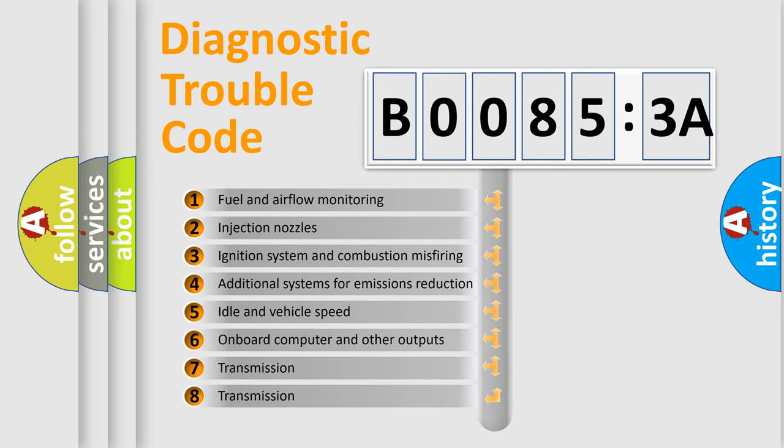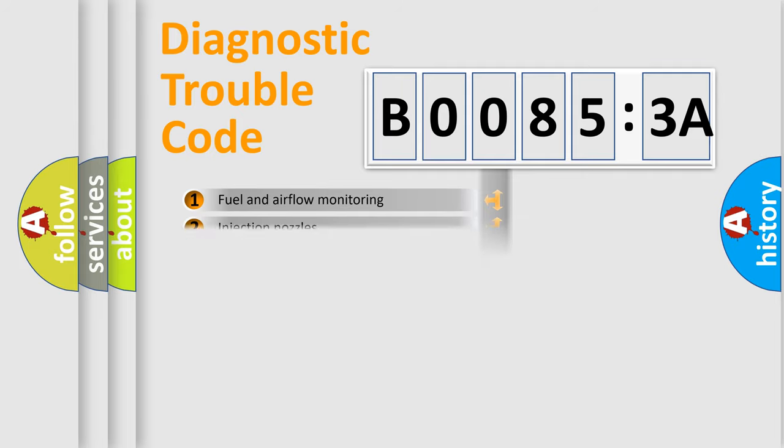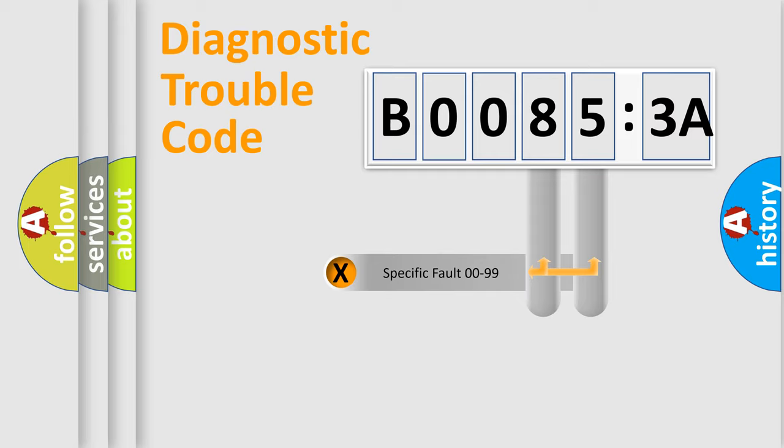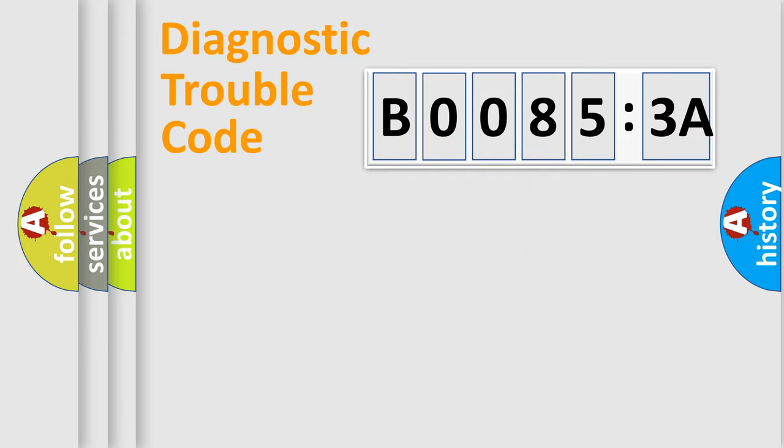The third character specifies a subset of errors. The distribution shown is valid only for the standardized DTC code. Only the last two characters define the specific fault of the group.